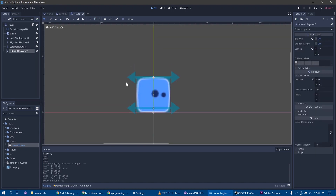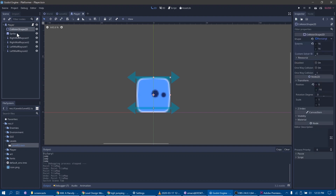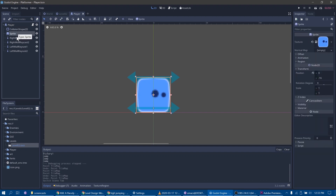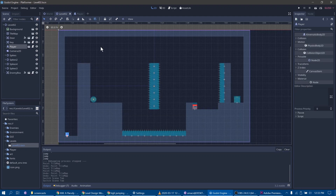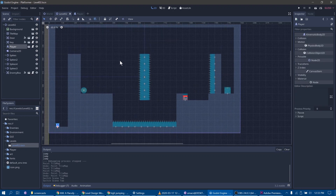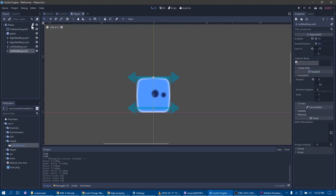Let's open the player scene. Here the setup is very simple. Player is a kinematic body. He has a collision shape and a sprite, and he has 4 ray casts that will be useful for us to implement wall jumping and sliding. So that's basically it — very simple stuff. Let's look at the code for the player.